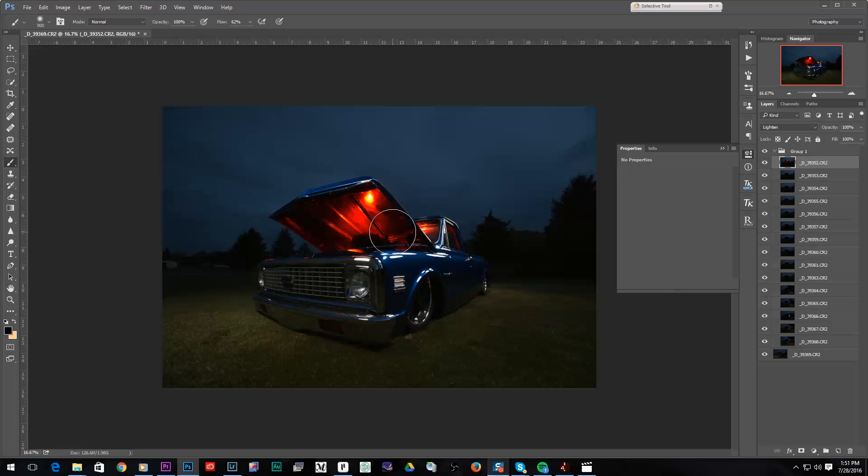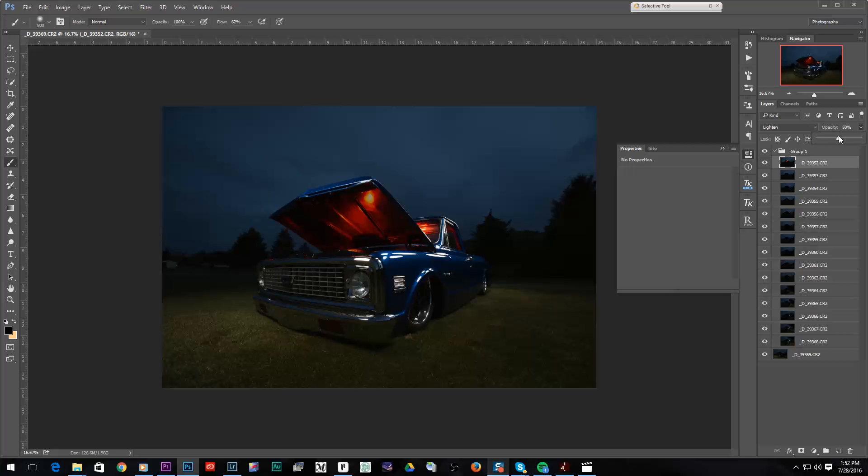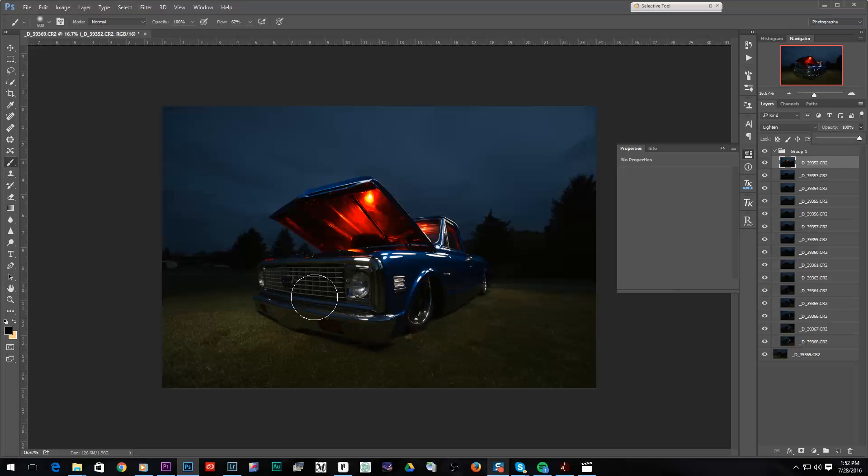And what's cool about this is that because each one of these shots is on its own frame, I can decrease the opacity of any given shot and just blend it in slightly. And like, it's kind of cool to have that kind of control.